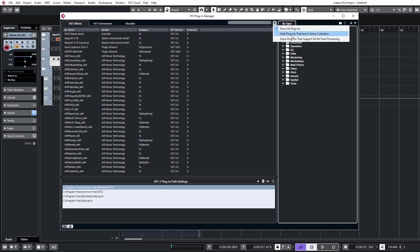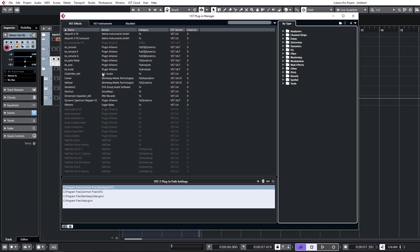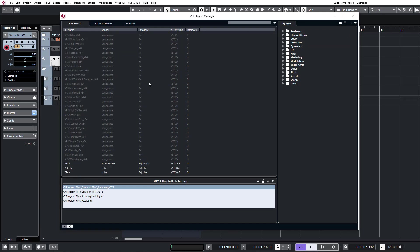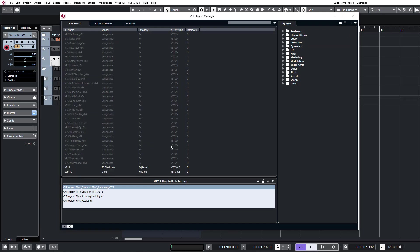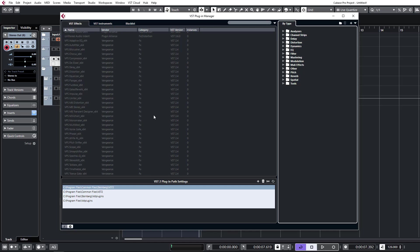Display options - we usually have this set to hide plugins that are in active collection. You'll see if I click that, a lot of them will disappear. These are all VST versions, which are VST2 versions, which I've disabled since I have VST3 versions of all of these running in the collections.